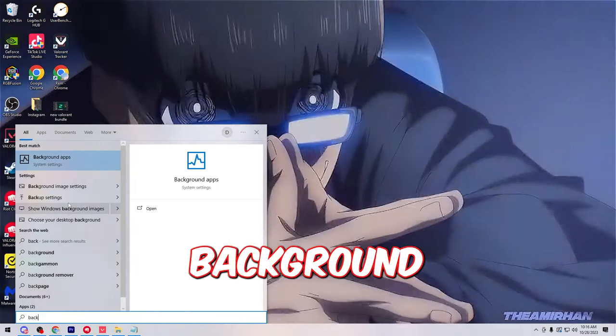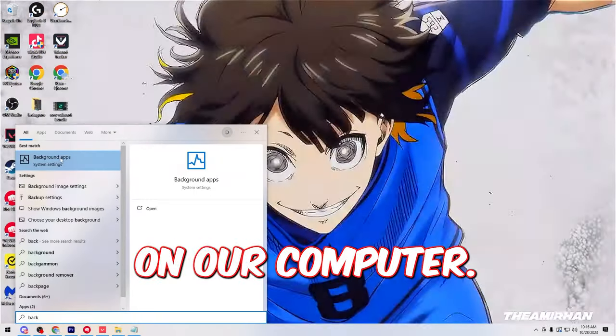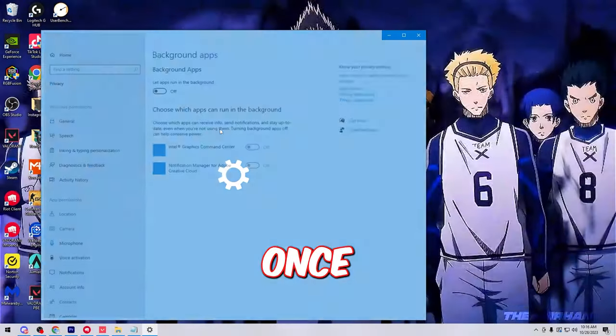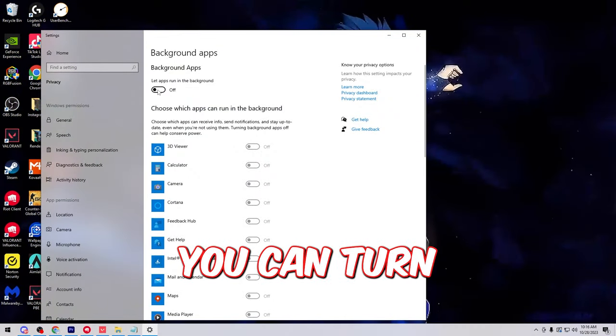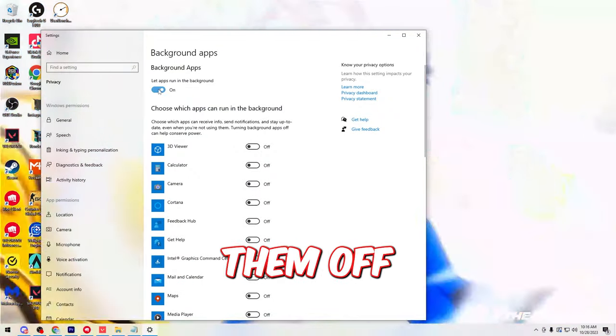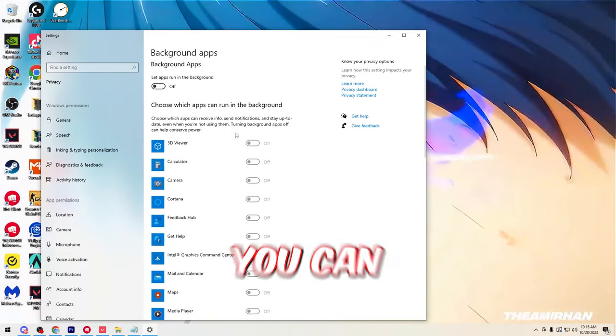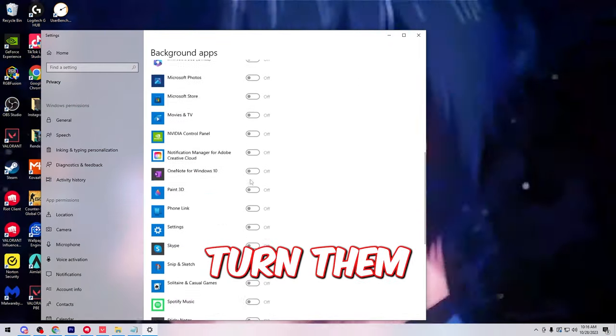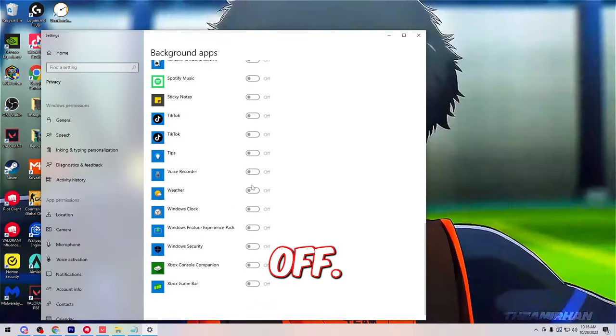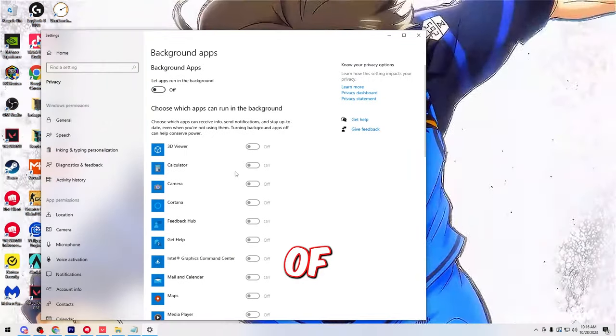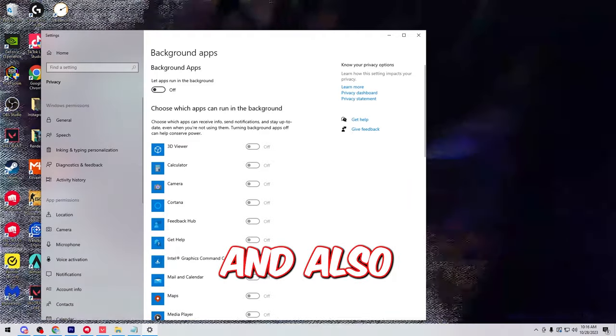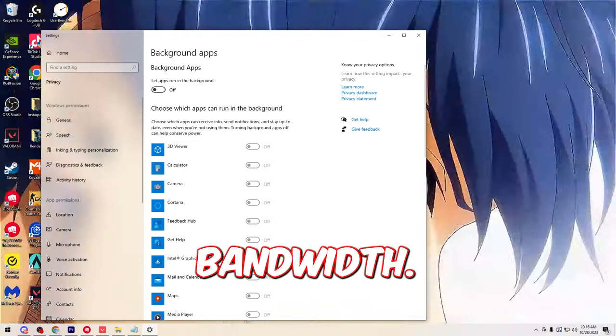Then we're going to open up background apps on our computer. Once we get this open, you can turn all of them off with this setting or you can go through and turn them individually off. These apps can run in the background of your PC and also eat up a bit of your bandwidth.